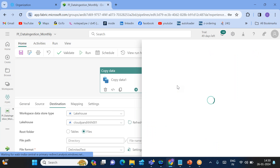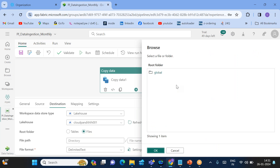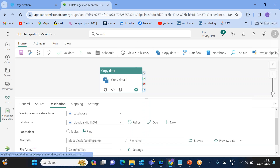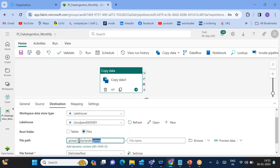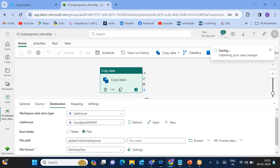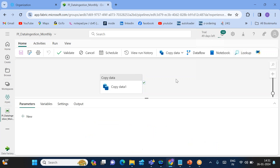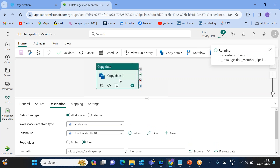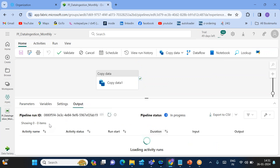Under the Lakehouse, go to Files and browse the folder structure. Navigate to global > india > landing > emp and click OK. The data will be loaded into a file in that folder. The default file name will be created at runtime, but you can also provide a custom file name. Click Save and Run — the pipeline is successfully saved and the run has started.